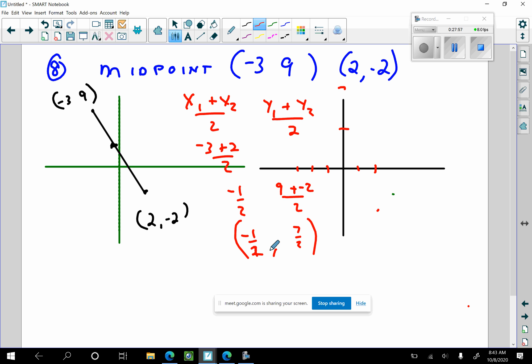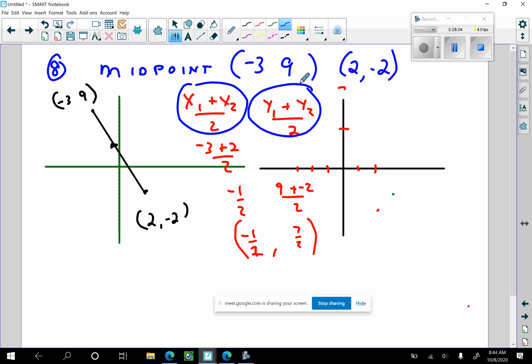That's a formula problem, so you just need to know it — there is no index card for this. There's only going to be one midpoint problem. If I were going to study something, this is it.